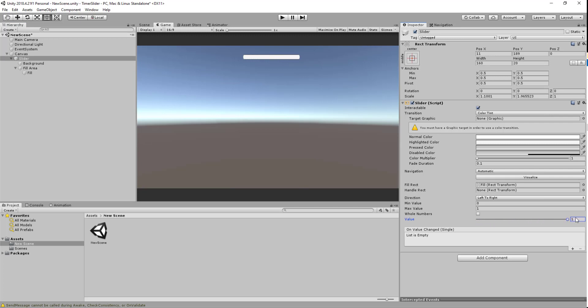We can test that. Go back to our game and change the slider value here. There we go, so you can see that little bit of area that wasn't getting filled in is now getting filled in.